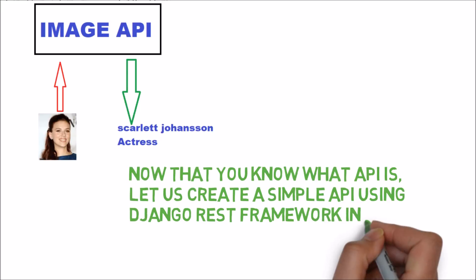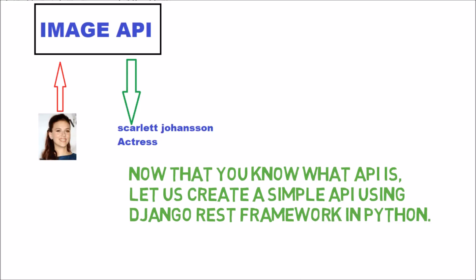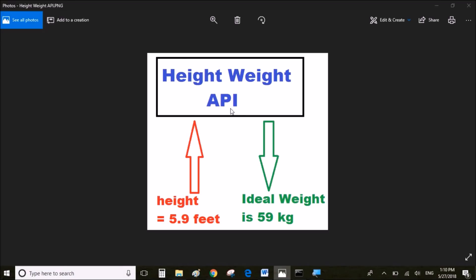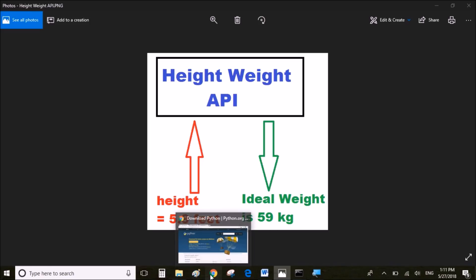So now that you know what API is, let's create a simple API using Django REST framework in Python. In this sample API project tutorial, we're going to create a simple API which accepts height data as input and gives us the ideal weight for the given height. For example, I'm sending 5.9 feet as the height and the API is sending me the ideal weight as 59 kilograms.